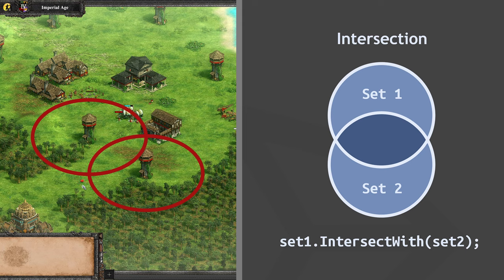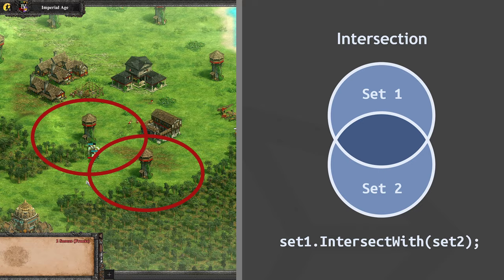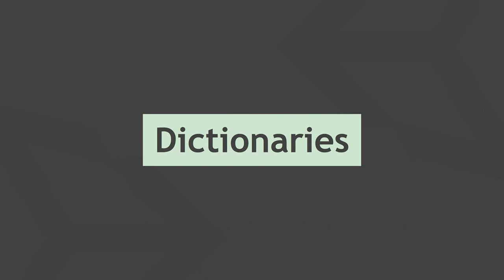So if you don't know what hash sets are and how they work, I strongly recommend you watch the previous video which teaches you all that.